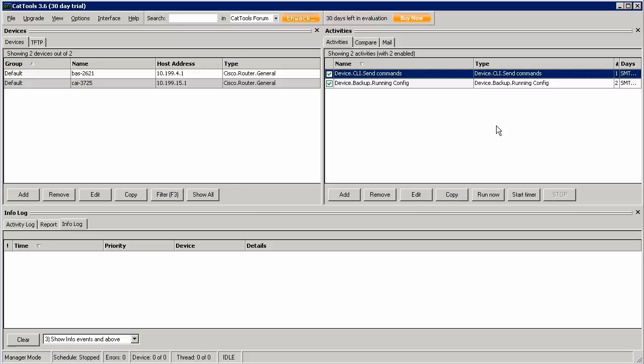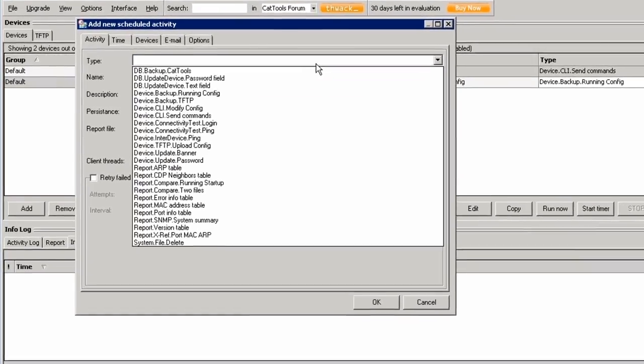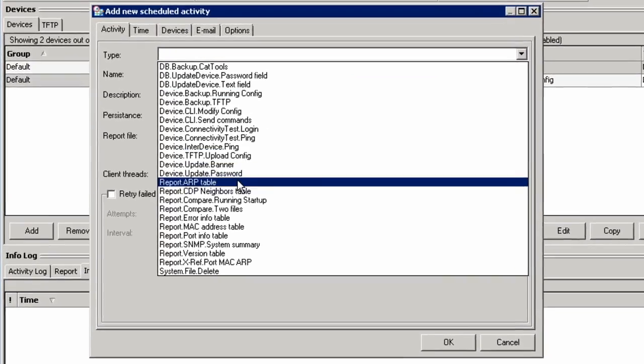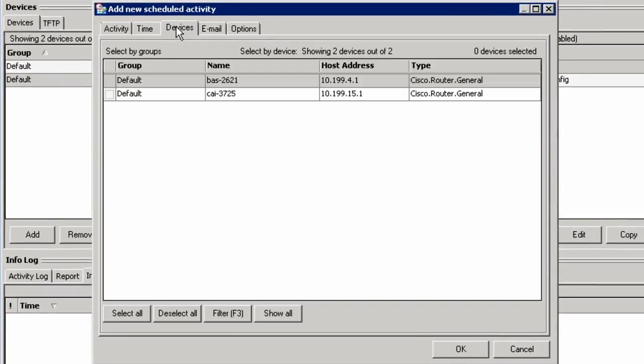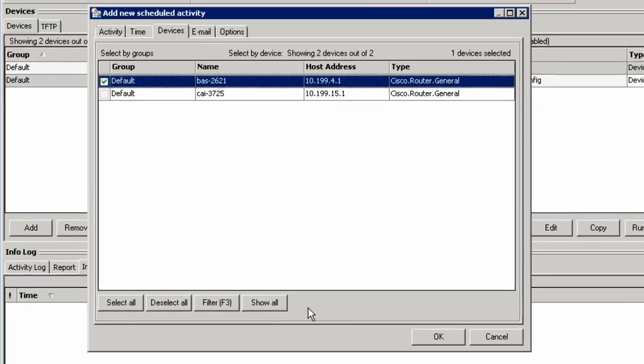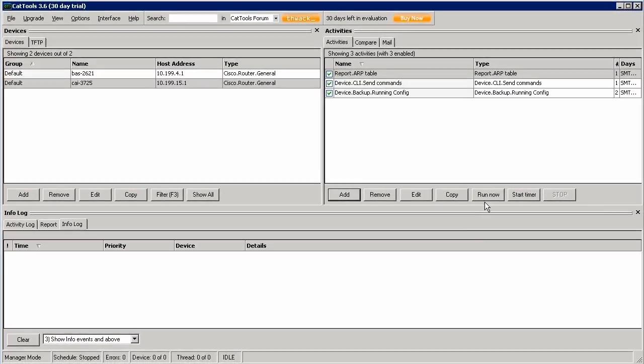The third great feature is our reporting activities. For example, if I wanted to get the ARP table from a device, I'd simply open this window, select report, ARP table, choose one or more devices. Let's go ahead and run it now.